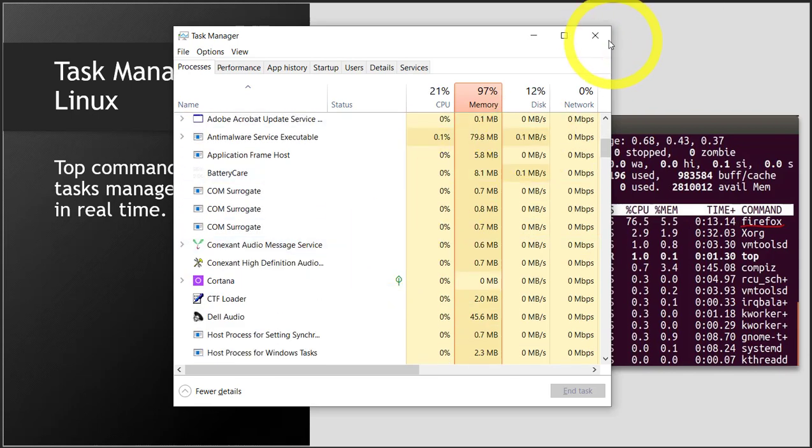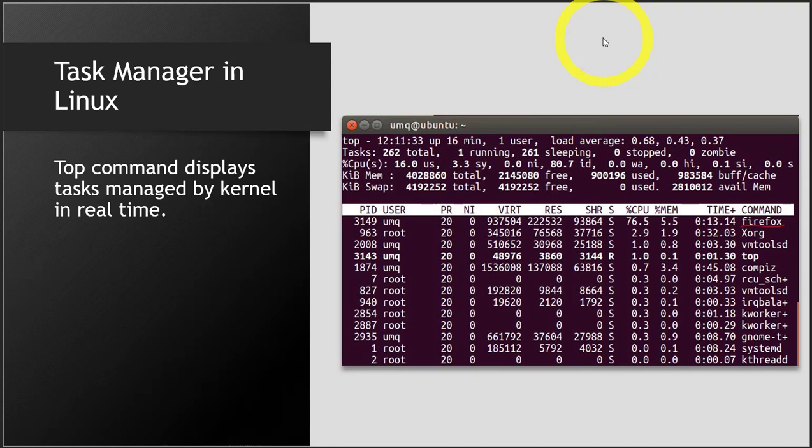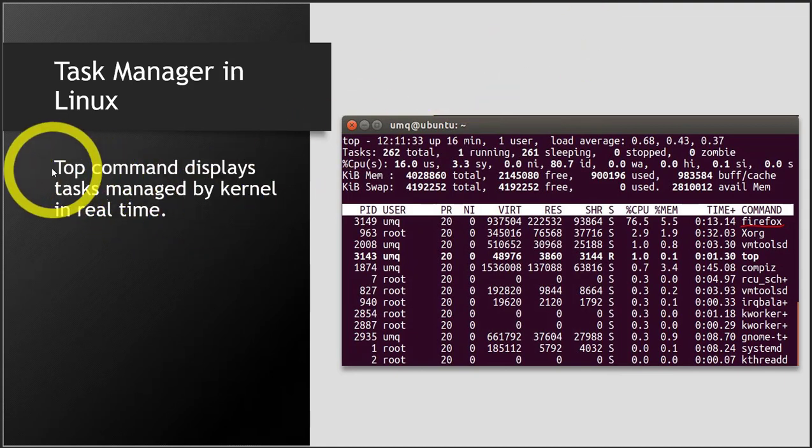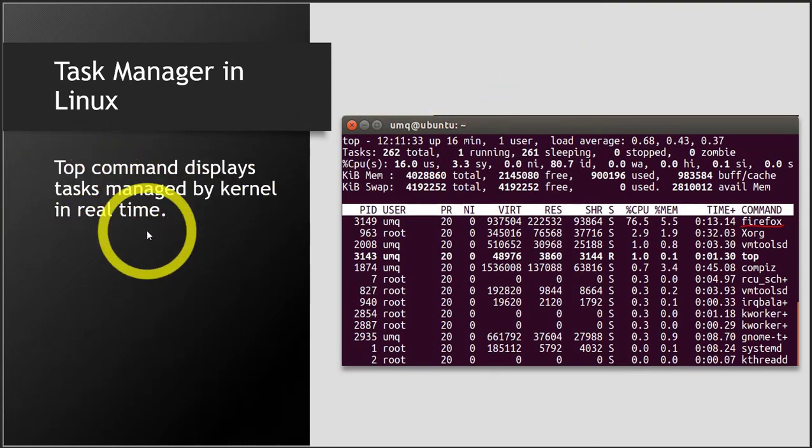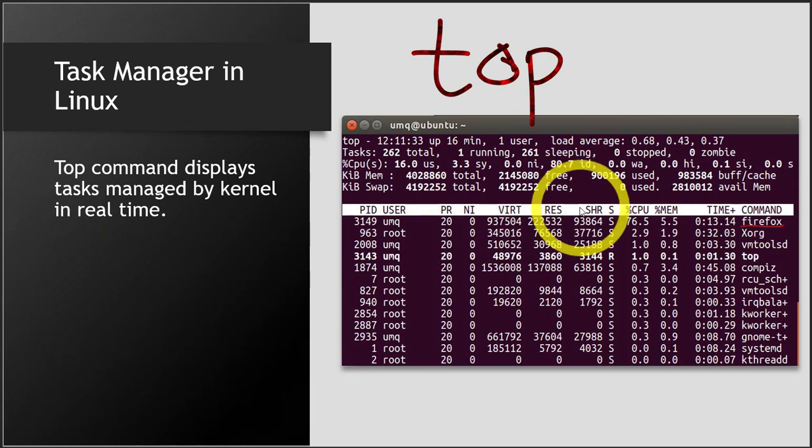If you want to see the Task Manager in Linux, you have the top command. You write this in your terminal and then you see something like this.